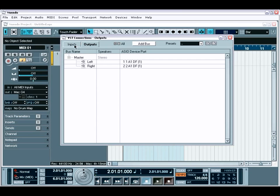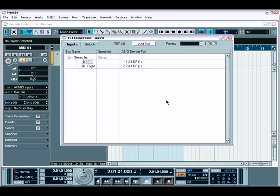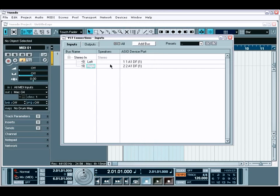In the Inputs tab, you can create input channels, name them as you see fit, and then choose which physical port on your audio interface will be used to correspond with this channel. You can do the exact same thing for your outputs.